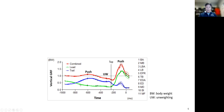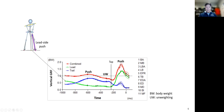Looking at the individual vertical forces, at the beginning of the backswing this golfer generates larger force using the lead foot — in other words, he has a lead side push.